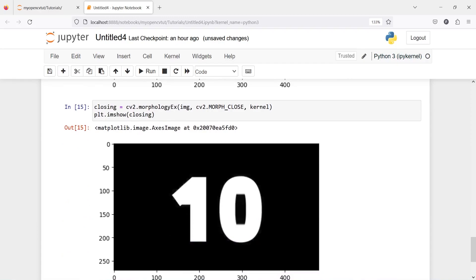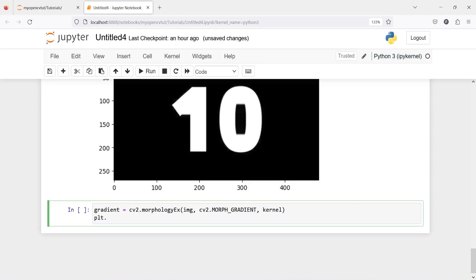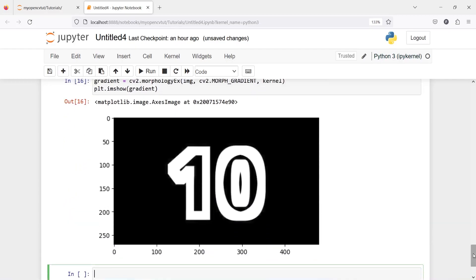Now we can also talk about morphological gradient. It is the difference between dilation and erosion of an image, and the result looks like an outline of the object. I will create one variable gradient and call cv2.morphologyEx, passing our image, then cv2.MORPH_GRADIENT, and then kernel. In the output you can see a different result — the number is surrounded by white color and in between we also see black color, similarly for 0.